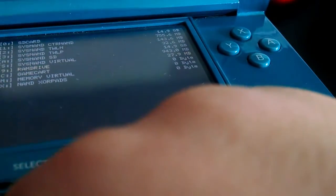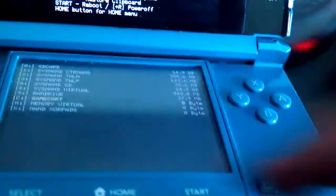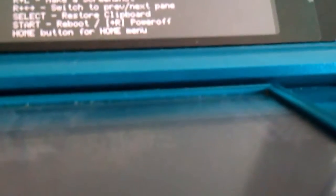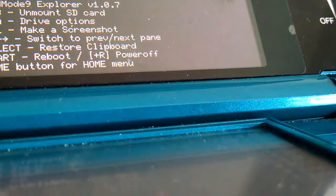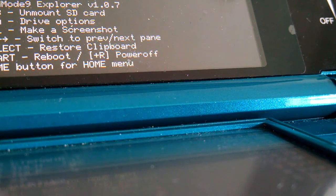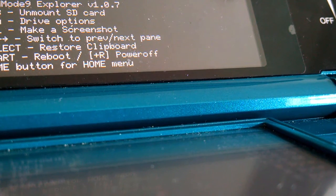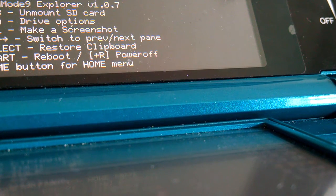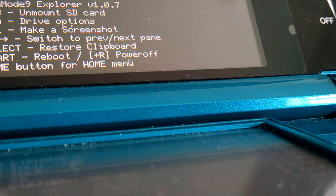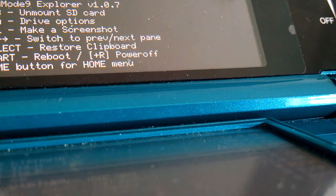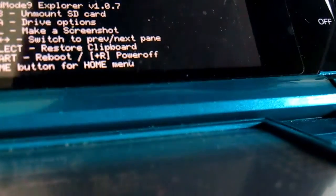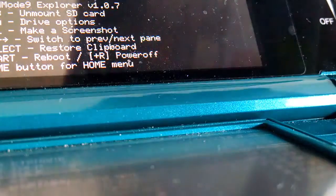I'm just going to grab a game cart, so I might grab Art Academy and I'm going to put it into the 3DS. Okay guys, so here it is. As you can see, it is a Nintendo 3DS game, Art Academy.